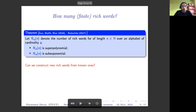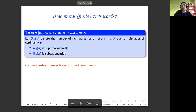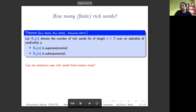A way to improve these bounds could be to construct new rich words from words that we already know are rich — to study ways to preserve the richness of a word.